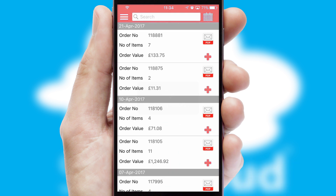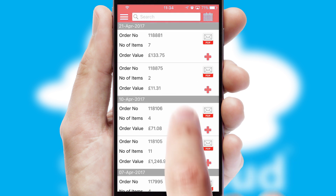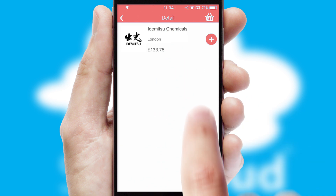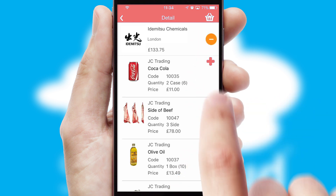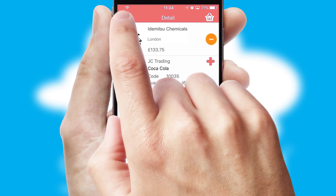A full and complete order history is available in the app, and for time-saving purposes, you can even reorder from previous ones.